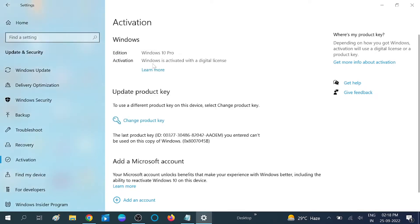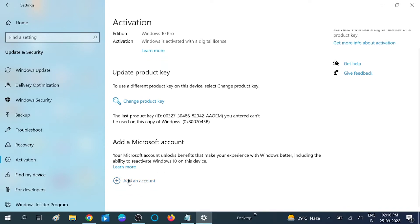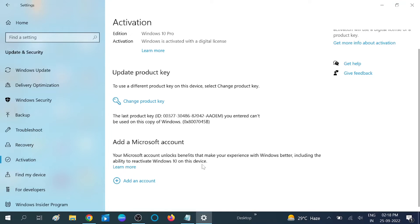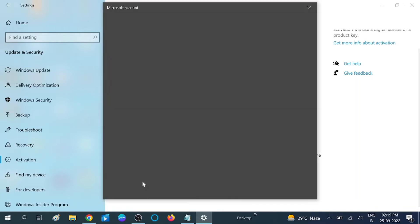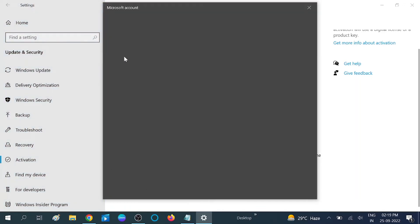If you can see, Windows 10 is activated with a digital license in my case, and I want to link this license to Microsoft. You can see the option Add Account, Add a Microsoft Account. Your Microsoft account unlocks benefits that make your Windows experience better, including the ability to reactivate Windows 10 on this device in case you have changed any hardware. Click on Add an Account.